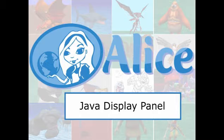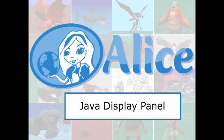In this video I will demonstrate how a student might view the Java representation of the Alice code they are creating in the Alice code editor environment. This is a feature we believe instructors will find useful for classroom demonstrations and students will find helpful as they learn Java.